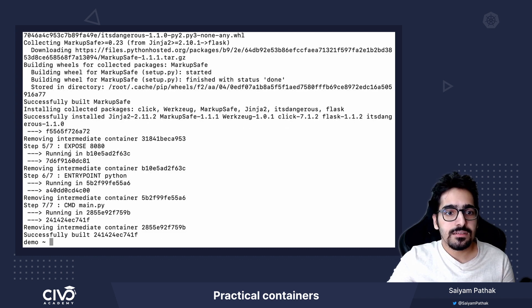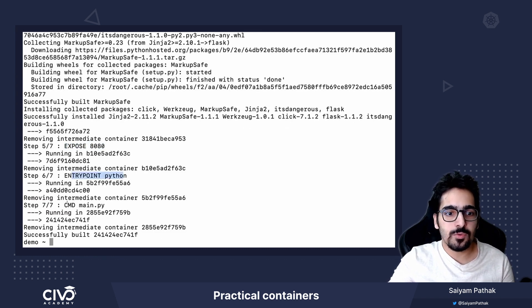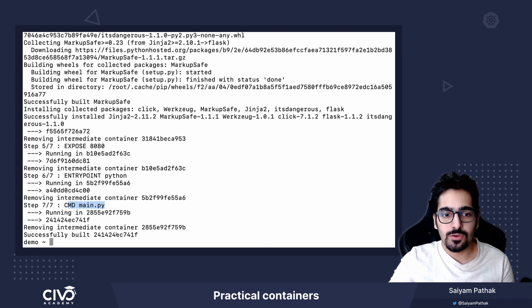Then it is exposing 8080 and it created the ENTRYPOINT and the CMD. So the image is successfully built.